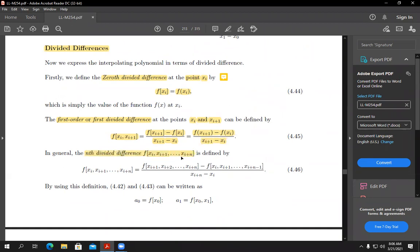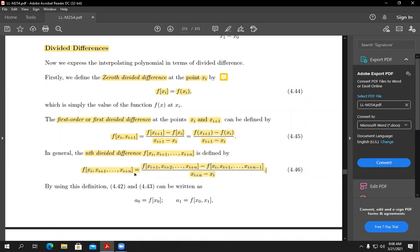This is the generalized formula: for the nth-order DD, we need n+1 points. The formula is: ignore the first point, so you start from x_{i+1} to x_{i+n}, minus ignore the last point, so you have x_i to x_{i+n-1}, all divided by the final point minus the first point. This is the simple idea of divided differences.